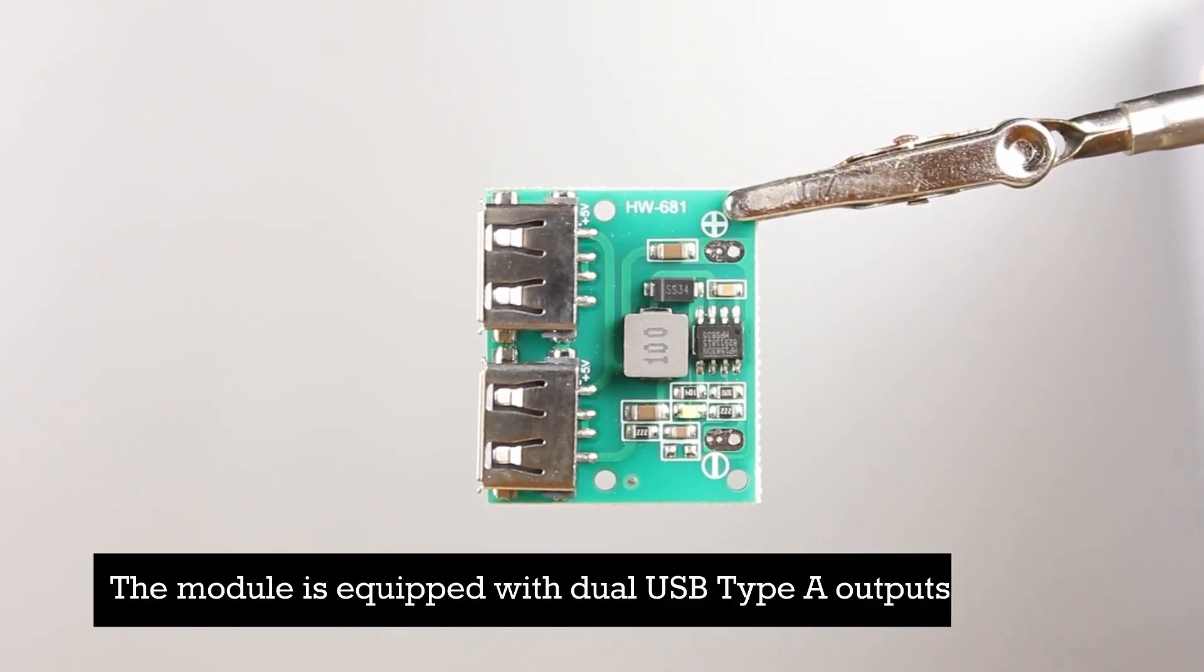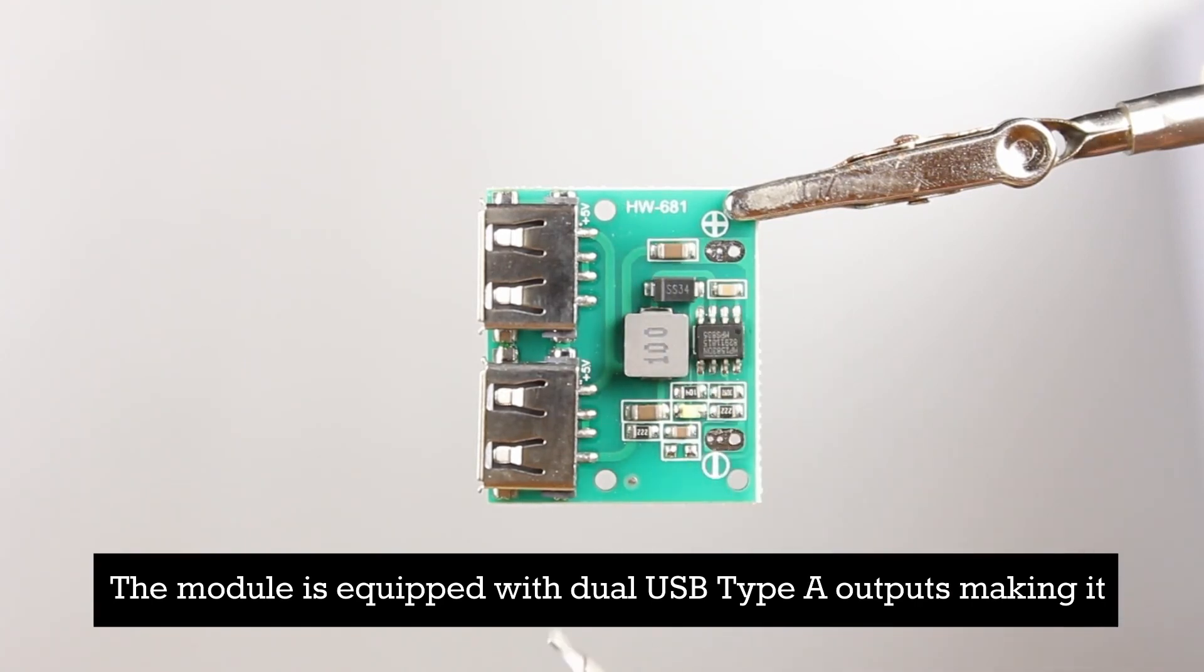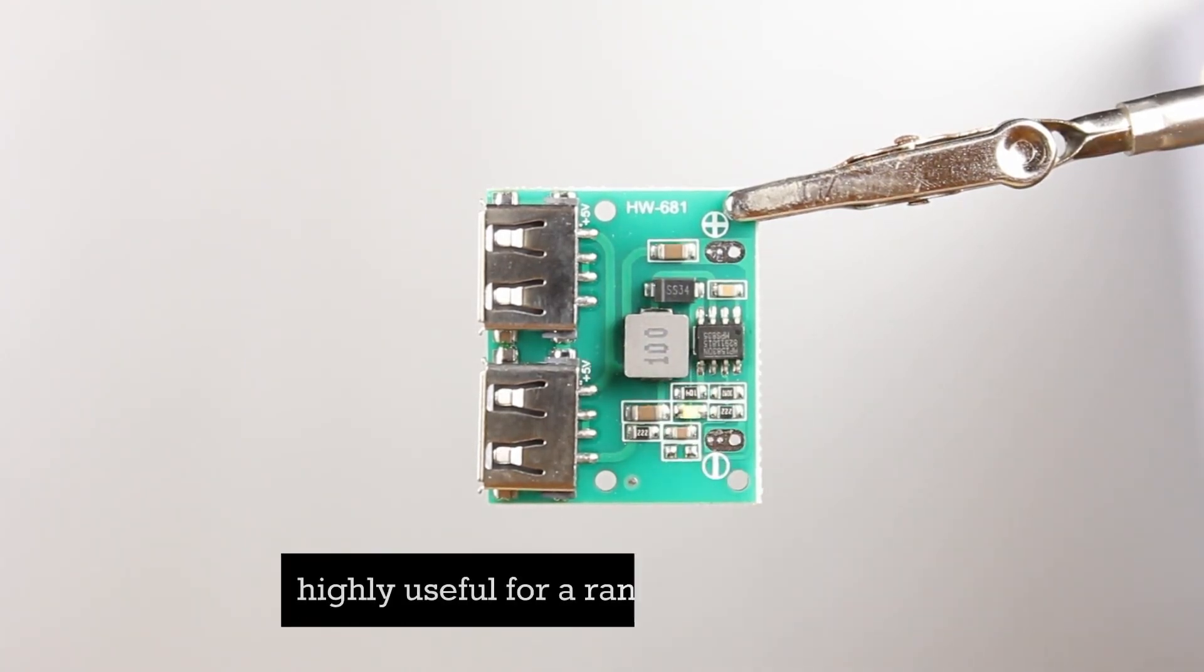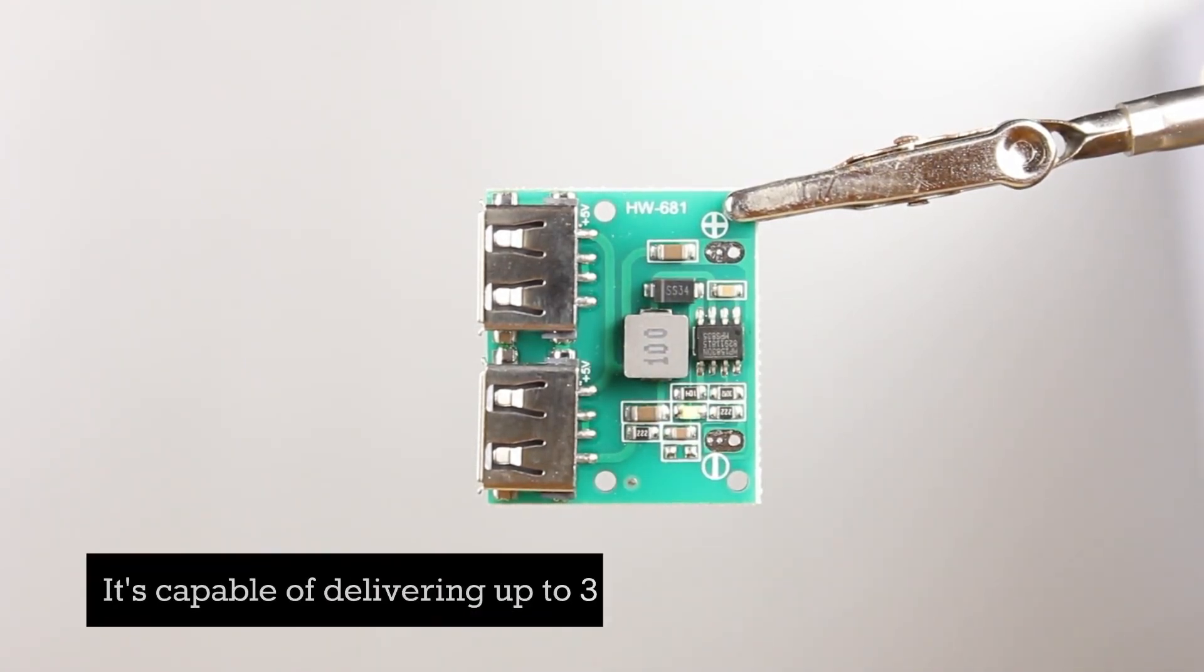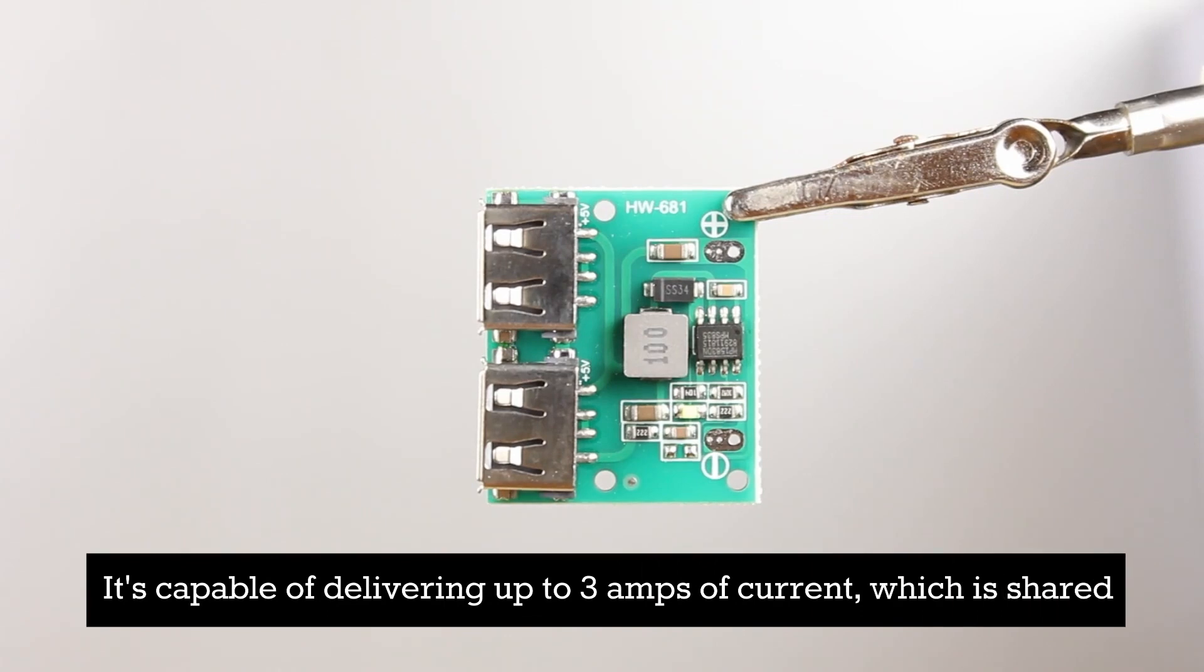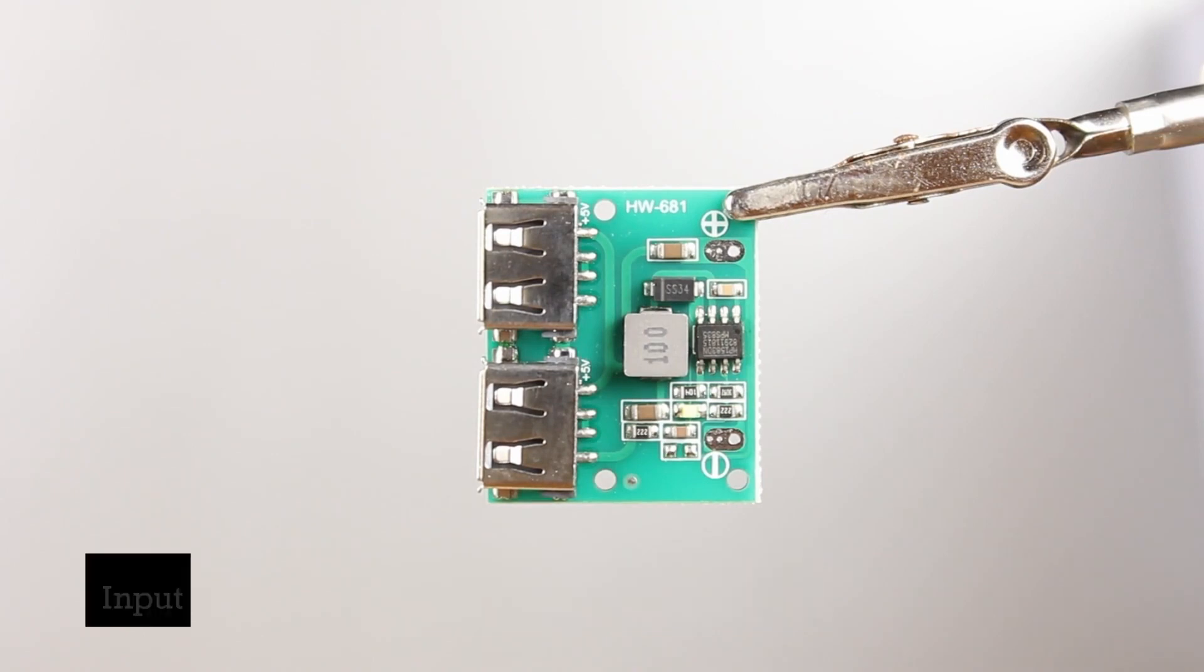The module is equipped with dual USB Type A outputs, making it highly useful for a range of applications. It's capable of delivering up to three amps of current, which is shared between the two USB ports.